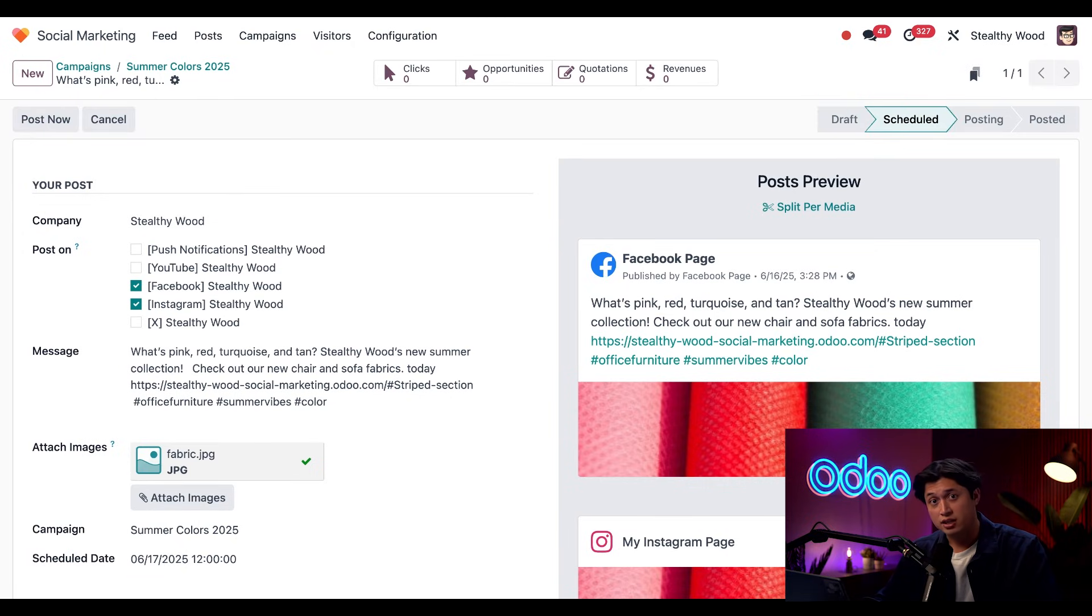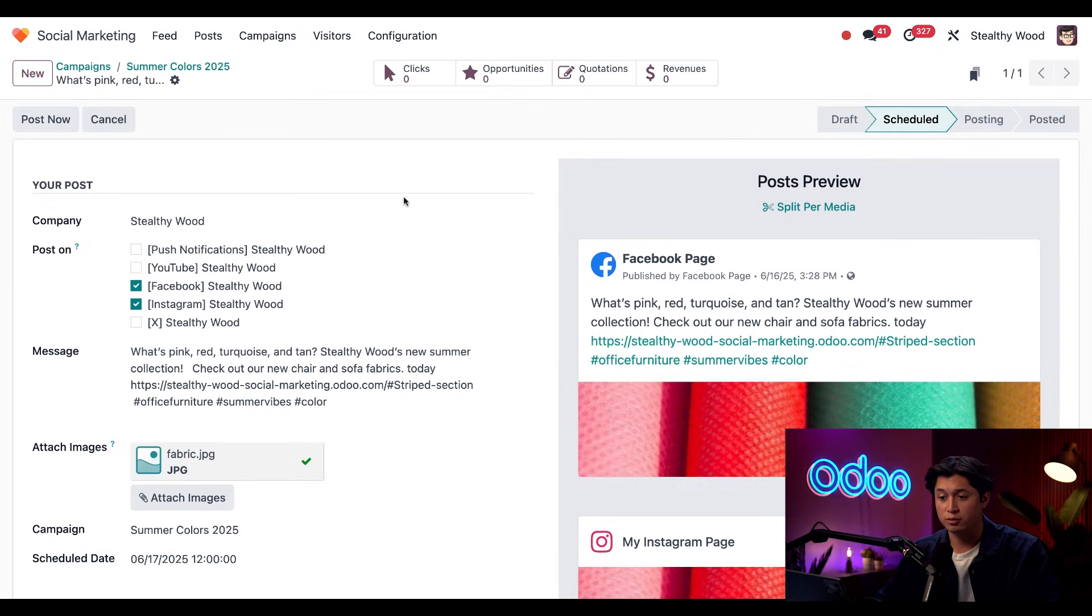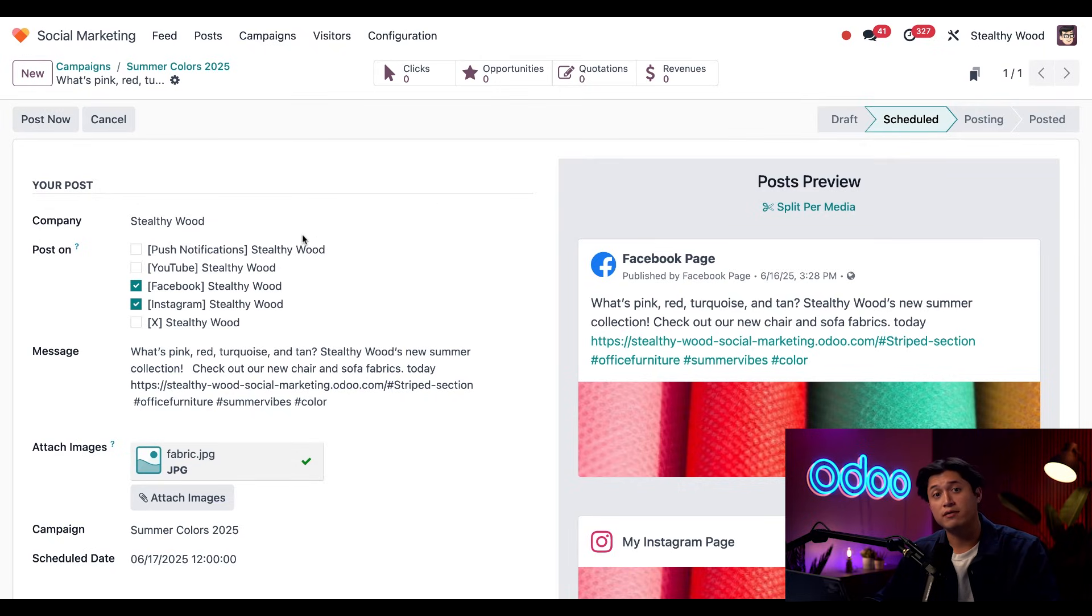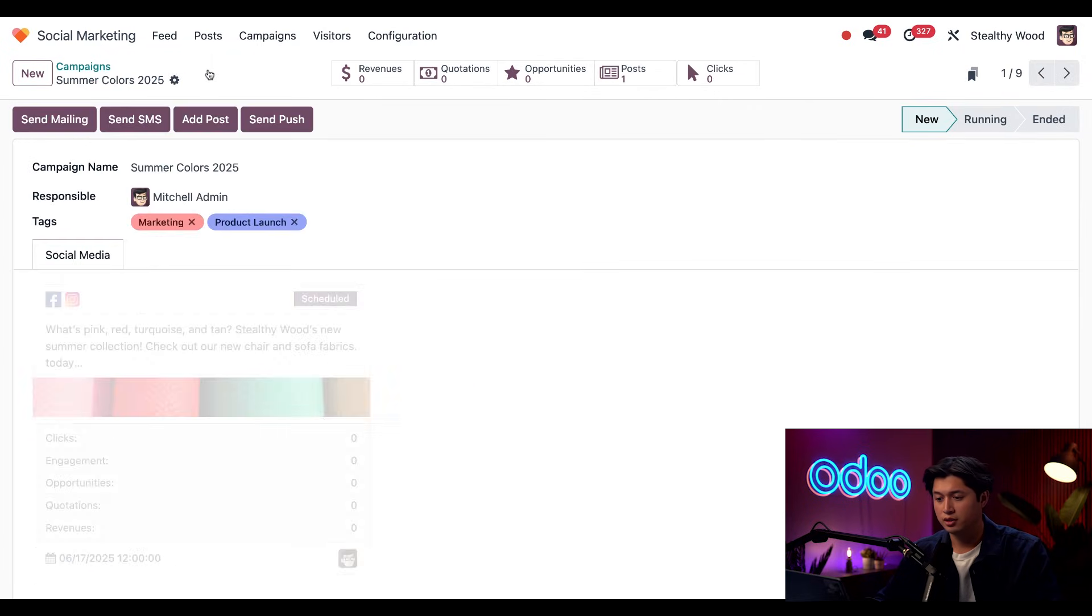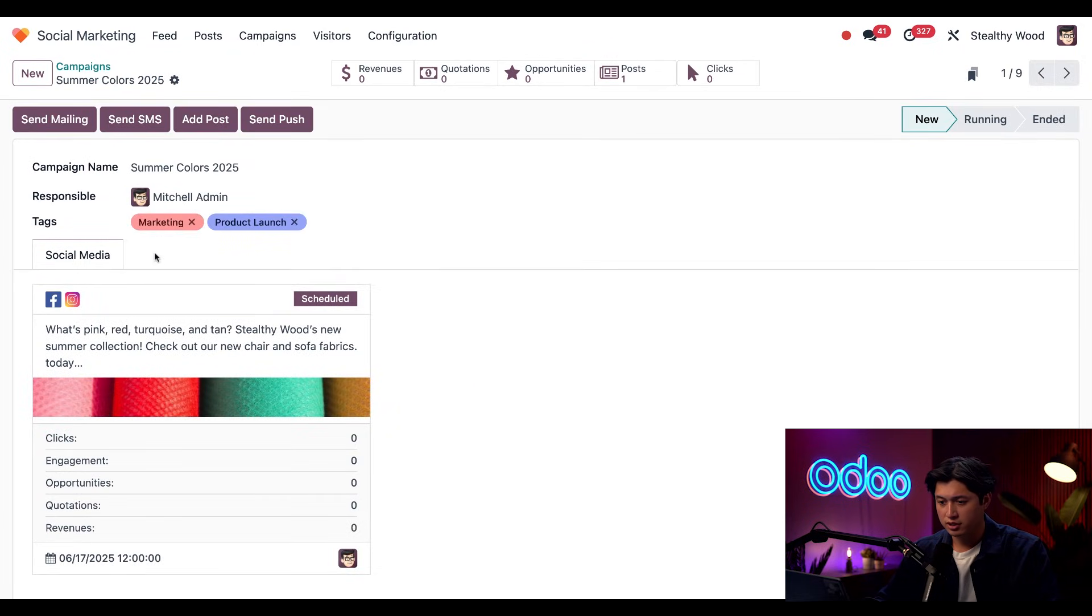Now that it's scheduled, the status changes to scheduled. And now I have the option to also post this now if I changed my mind. But let's navigate back to our campaign using the breadcrumbs right here. And back on this page, I can see my scheduled post right here.